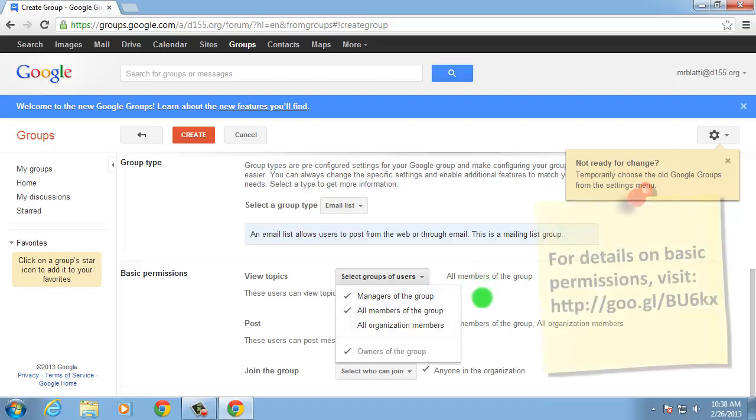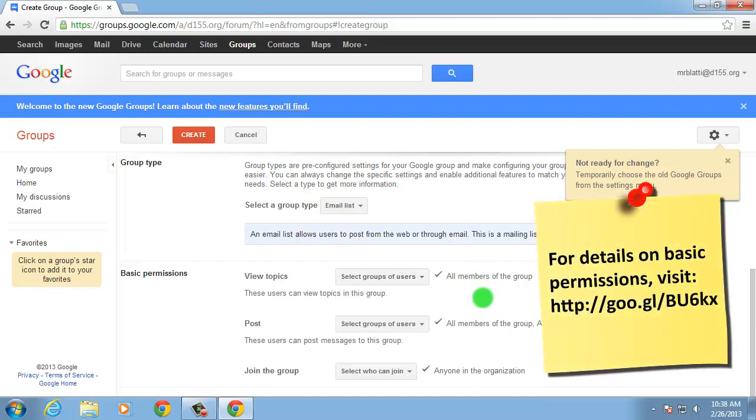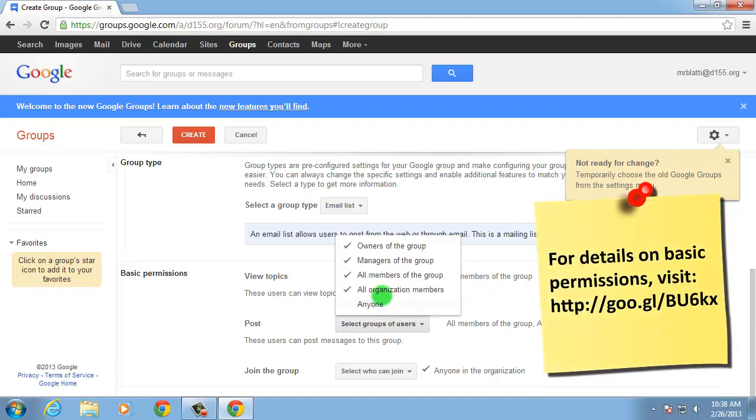I want to be the only user who can post to this group, so I'll uncheck All Options except for Owners of the group in the Post drop-down.